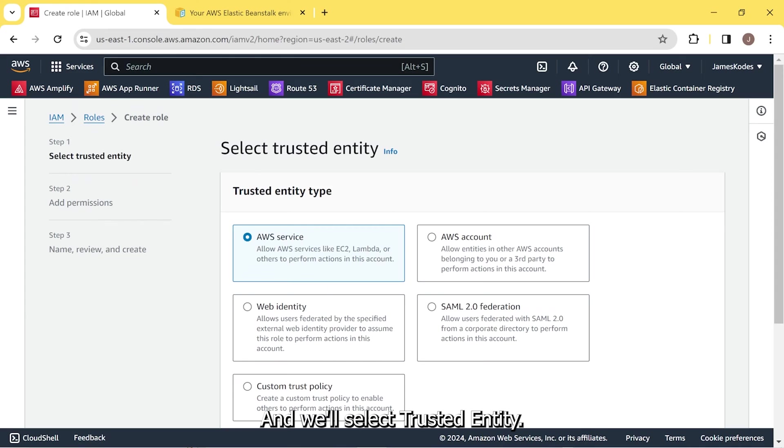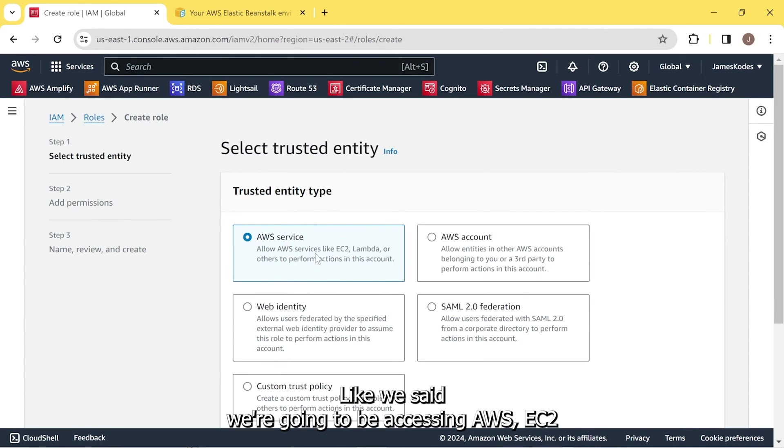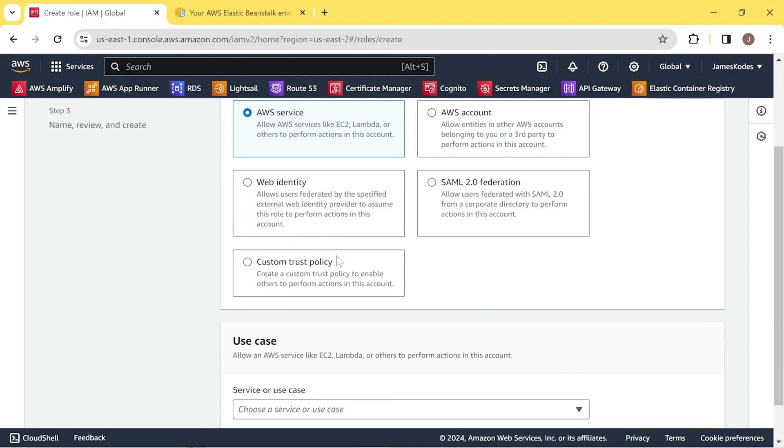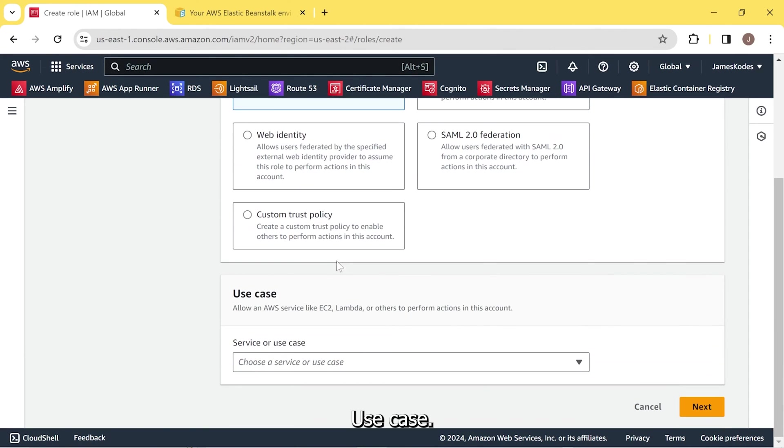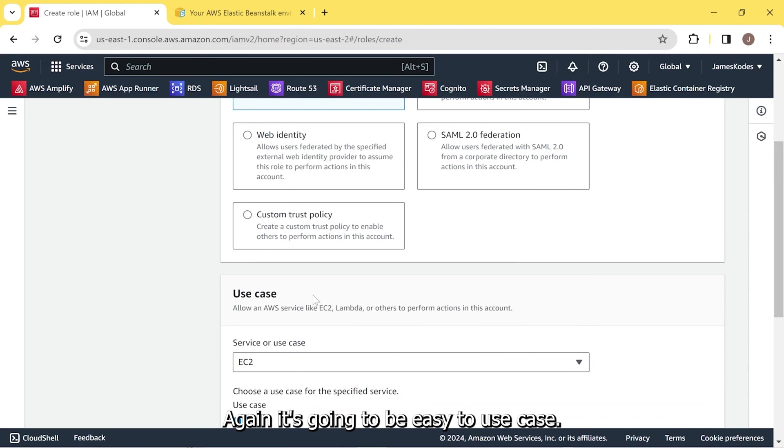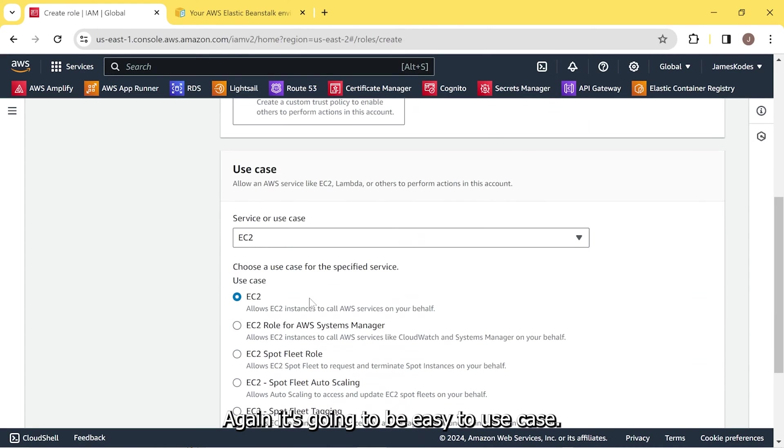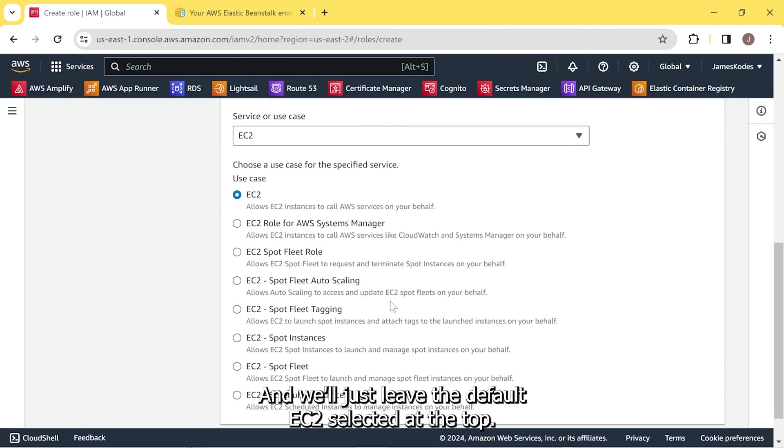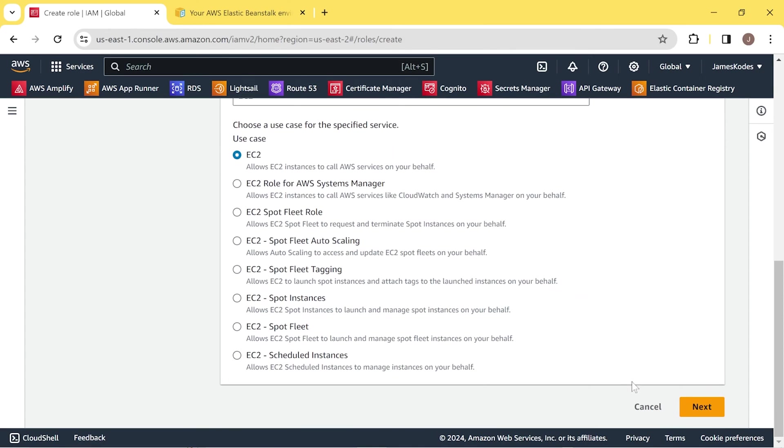And we'll select trusted entity. And this is AWS. Like we said, we're going to be accessing AWS EC2. Use case. Again, it's going to be EC2 use case. And we'll just leave the default EC2 selected at the top. Now hit next.